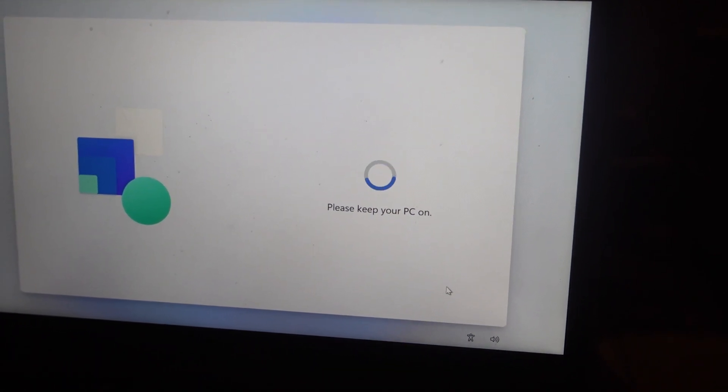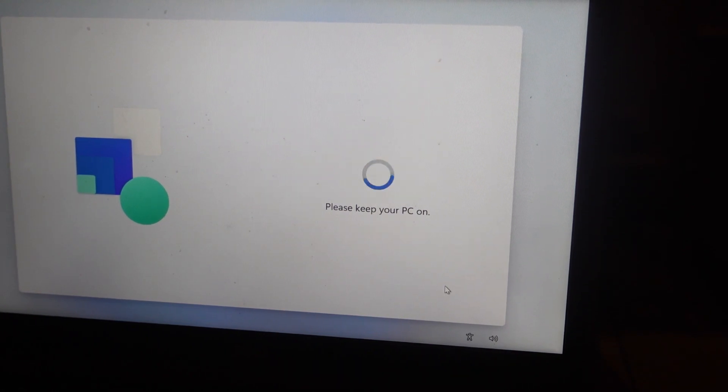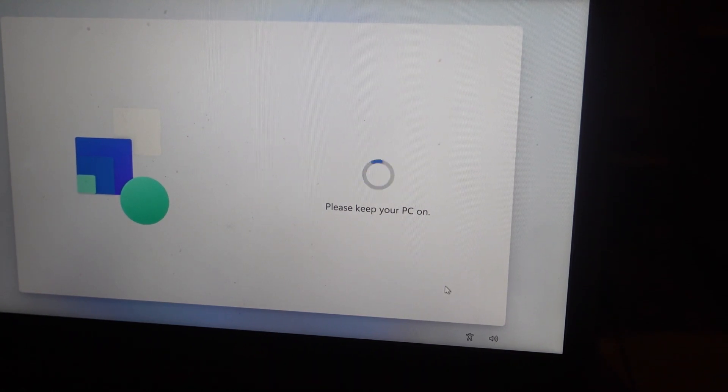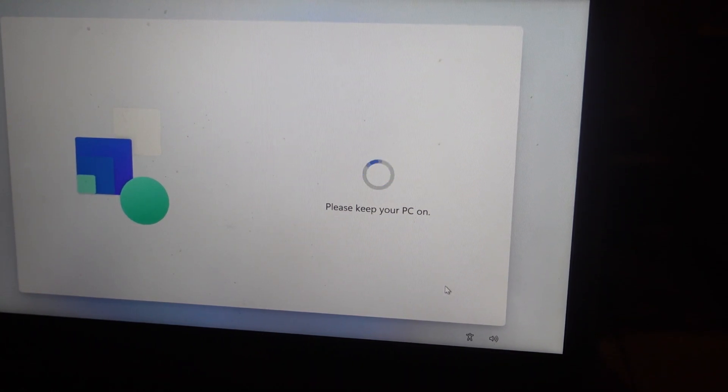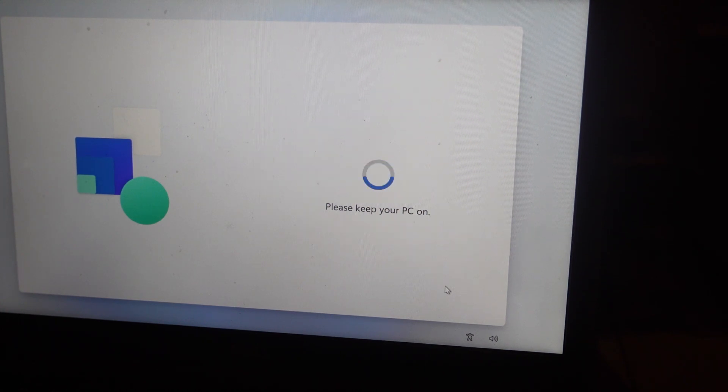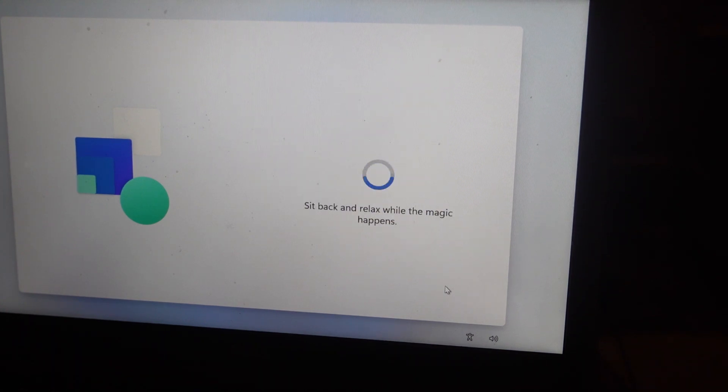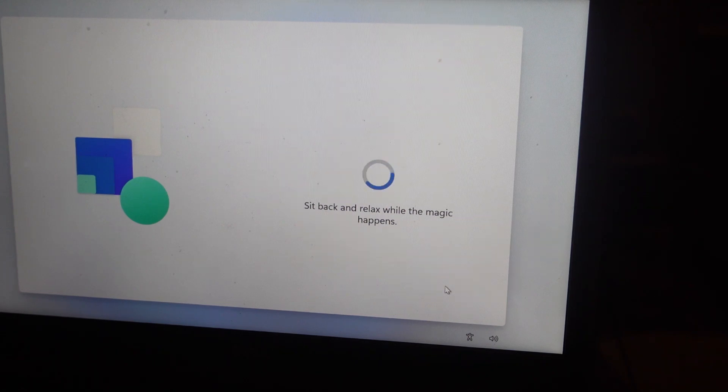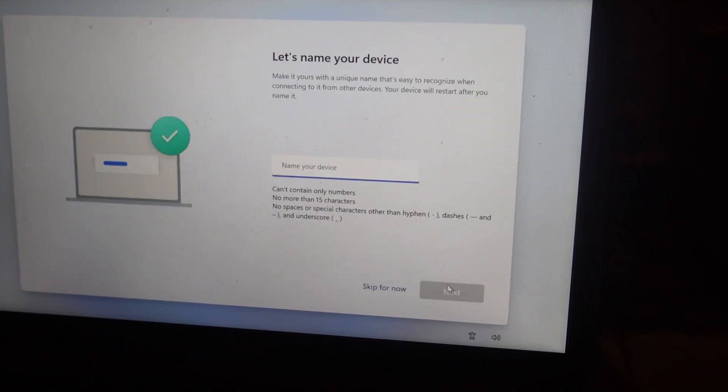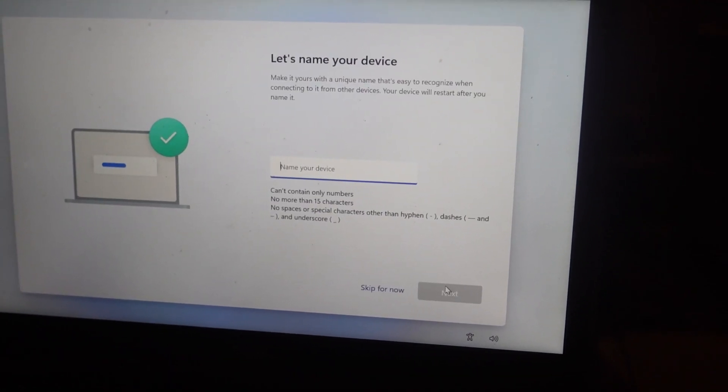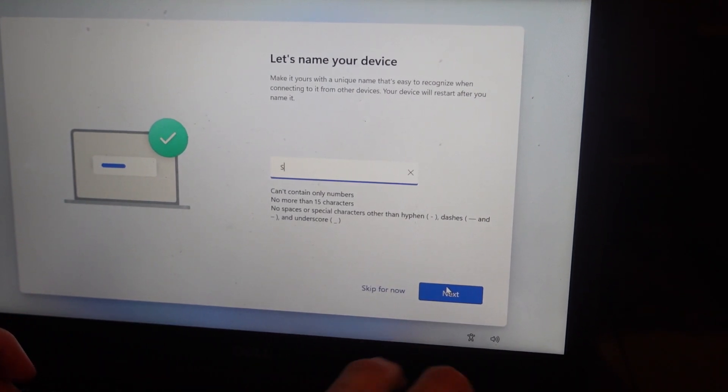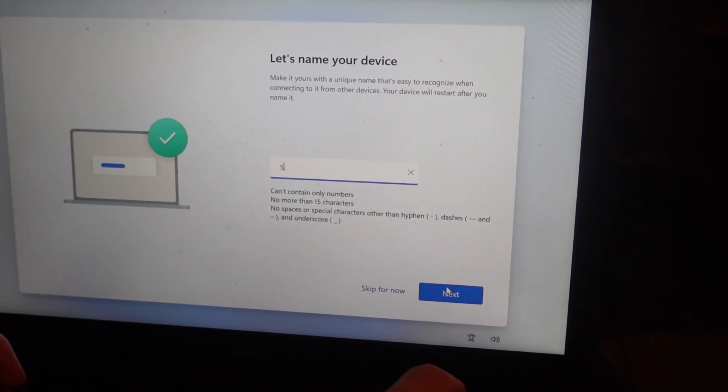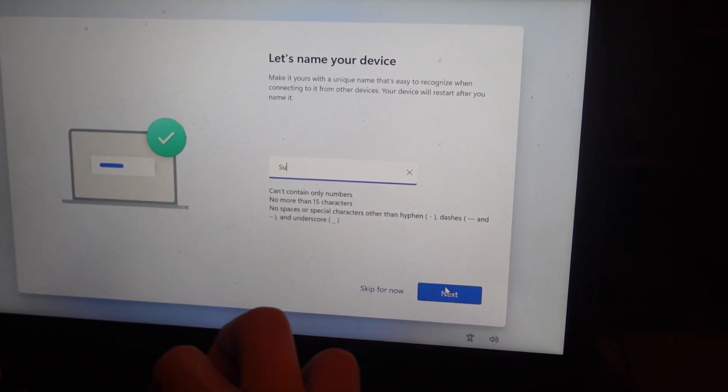Keep your PC on. Let's name the drive. If you want, you can skip for now.